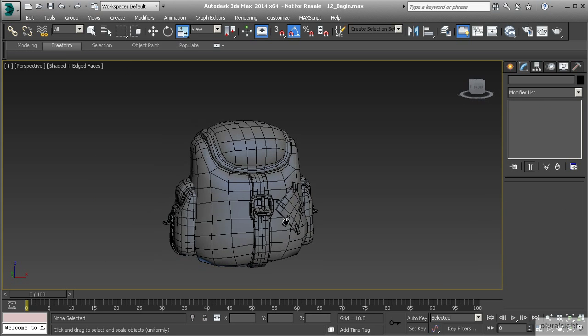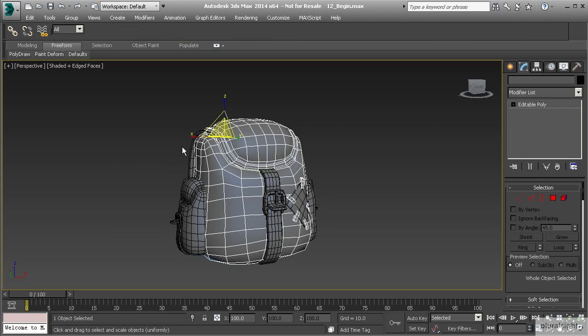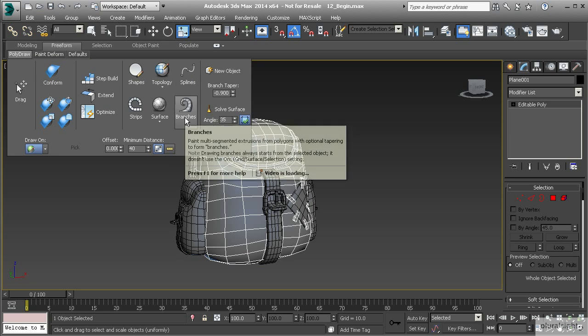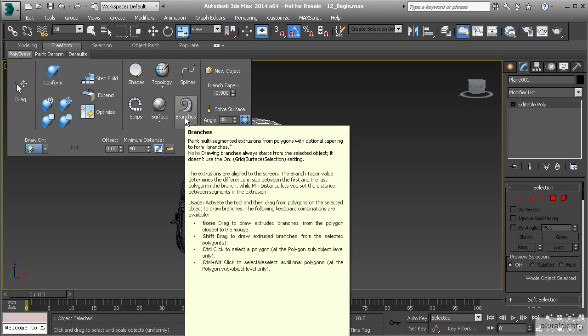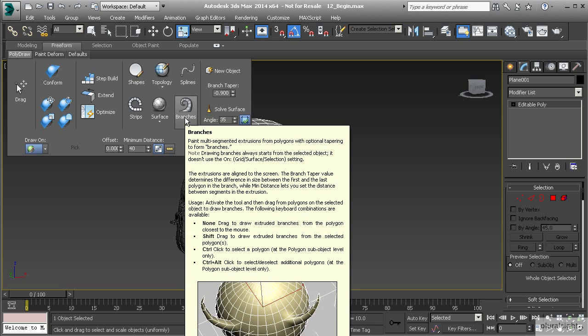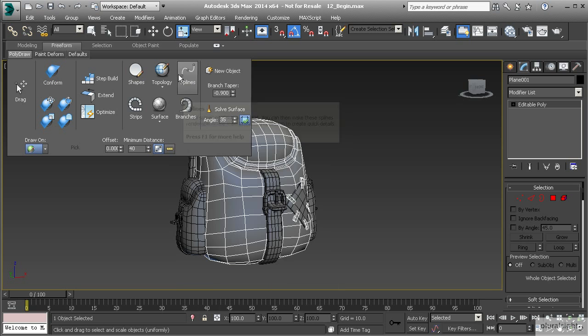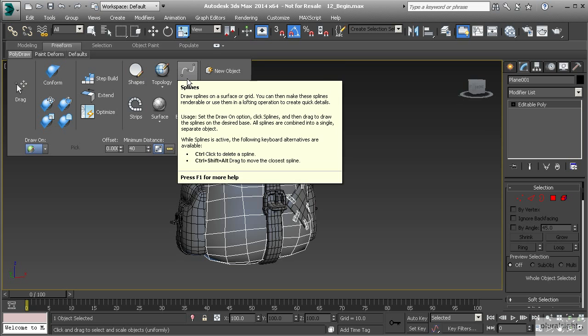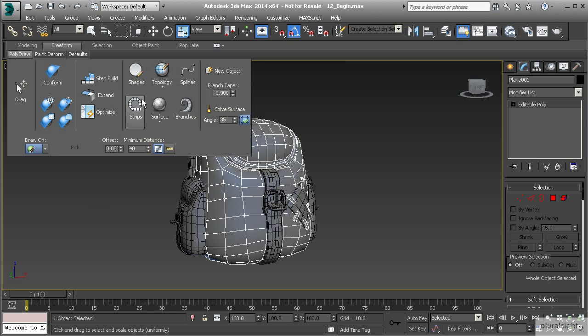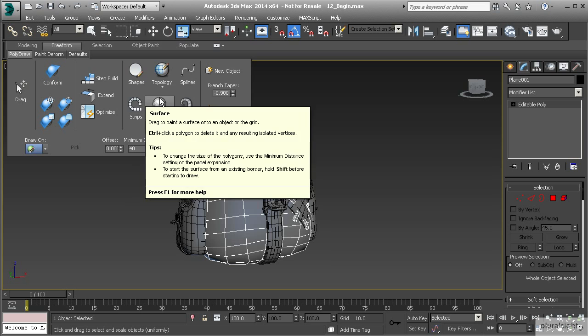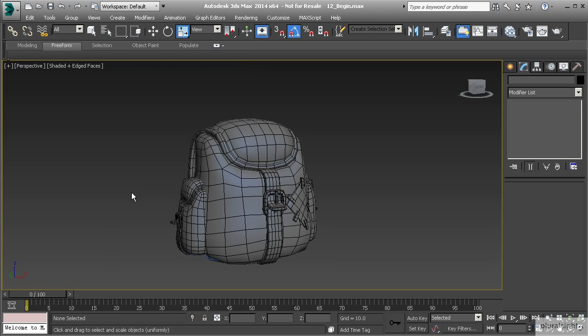Now I would suggest that you come in and take a look at all of these and see exactly how they work. You might find something that works really well for you. Each one of these you can kind of hover over and get a little bit more of an explanation of what each one will do, but these are some really great tools and I really like them a lot.